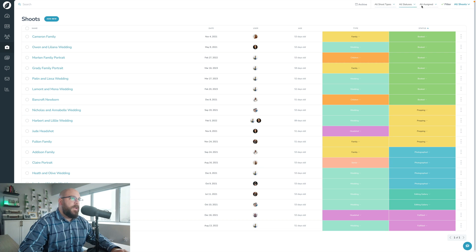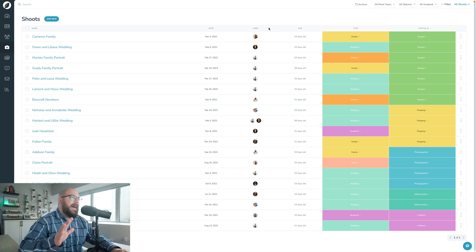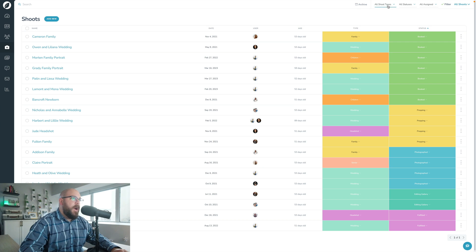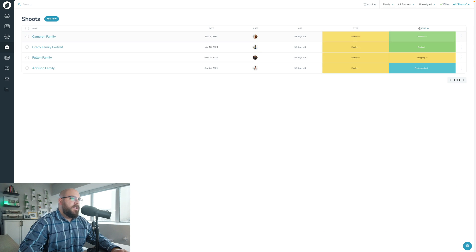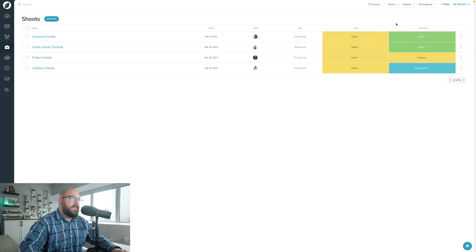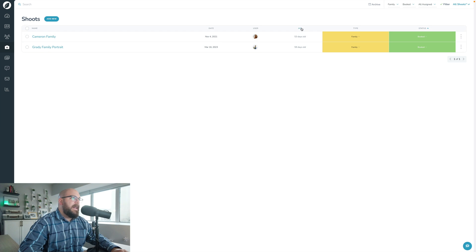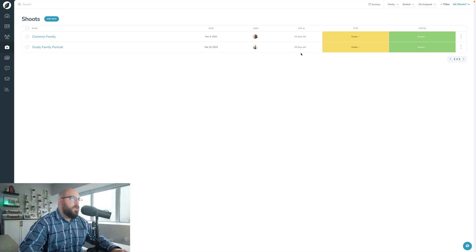What you can do is filter this page and sort this page exactly how you want. So let's say I want to only view my family shoots and I only want to view ones that have the status booked, and even at that, I want to sort by age in reverse chronological order. So there's 53 days and then 59 days.